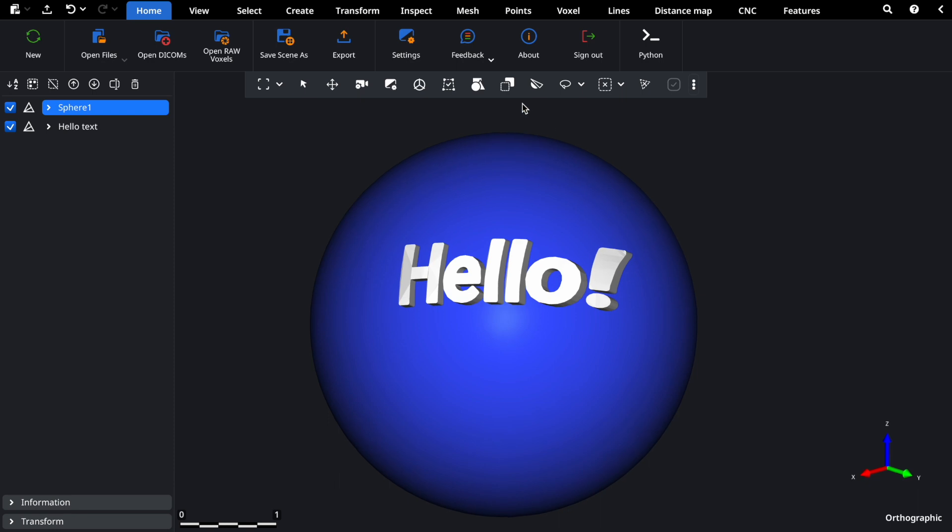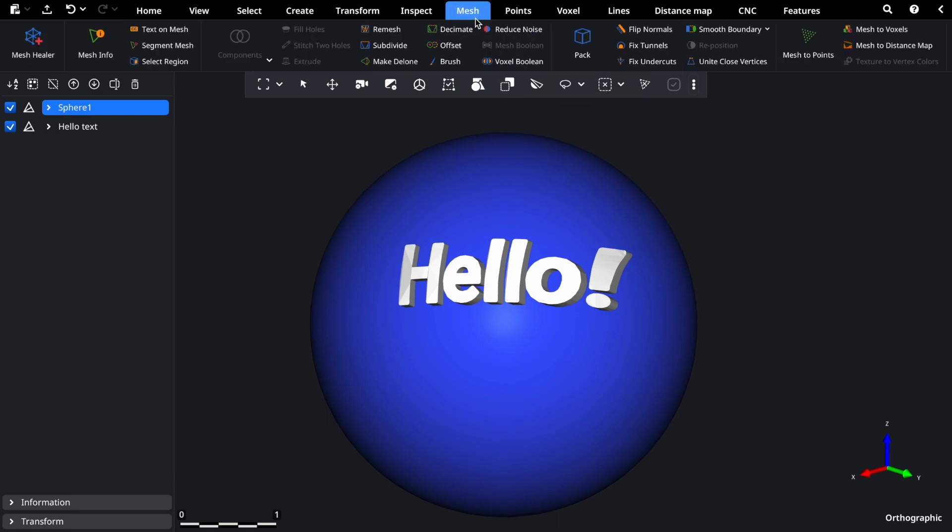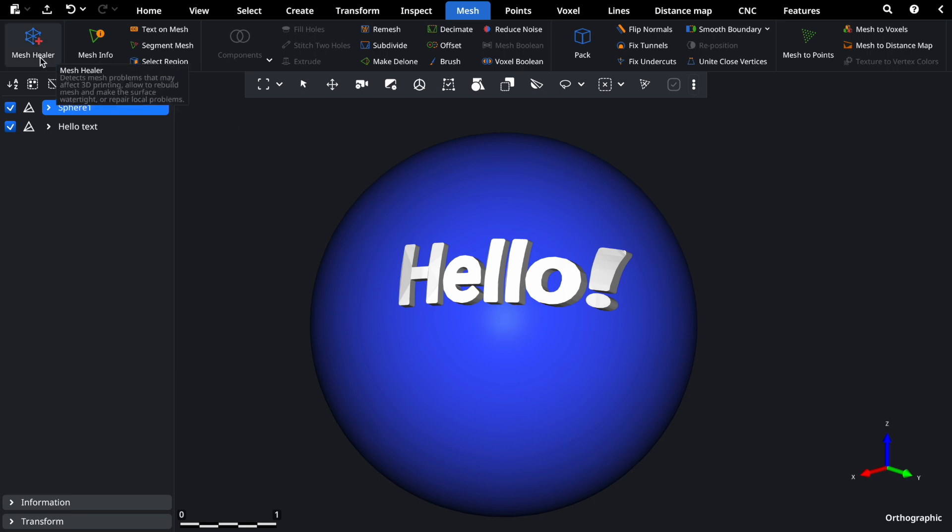Let's navigate to the Mesh tab. Here, you'll find mesh-related tools for various tasks, from repair to conversion.